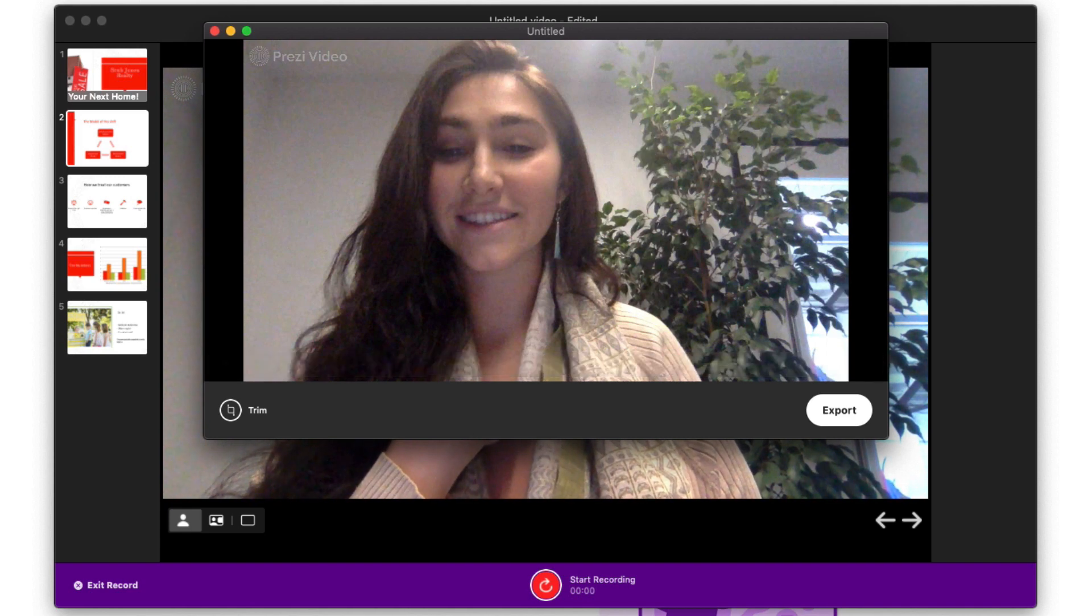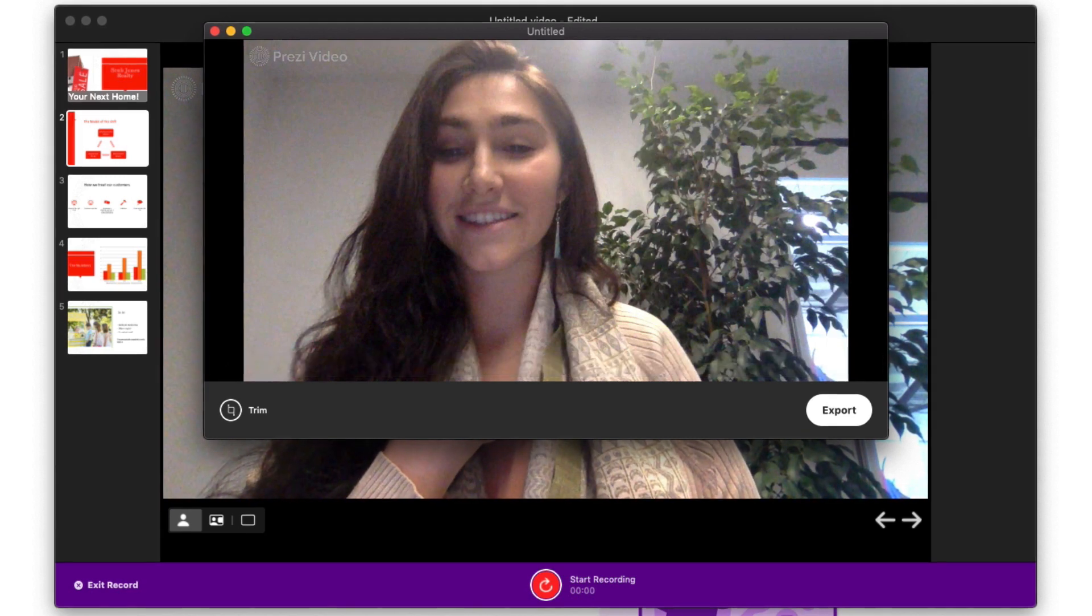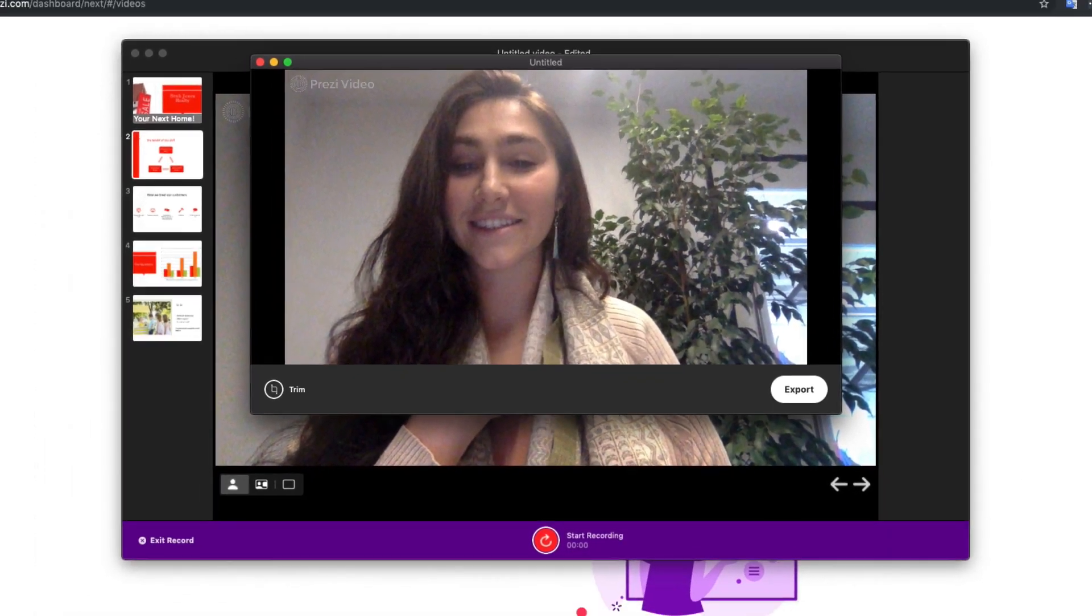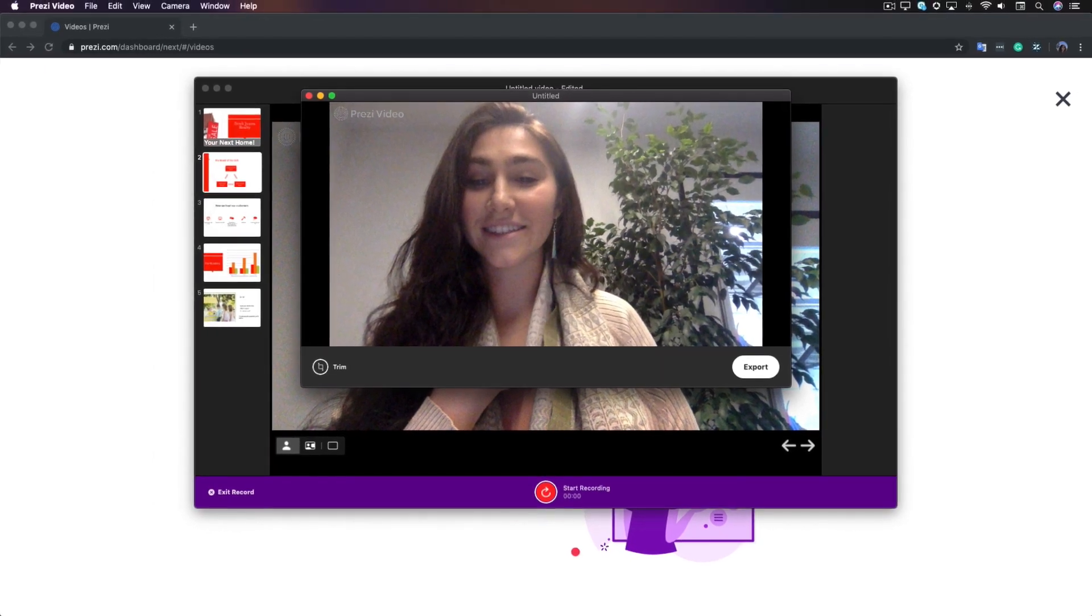And that's it! Start taking those slide decks and turn them into engaging video content with Prezi Video.